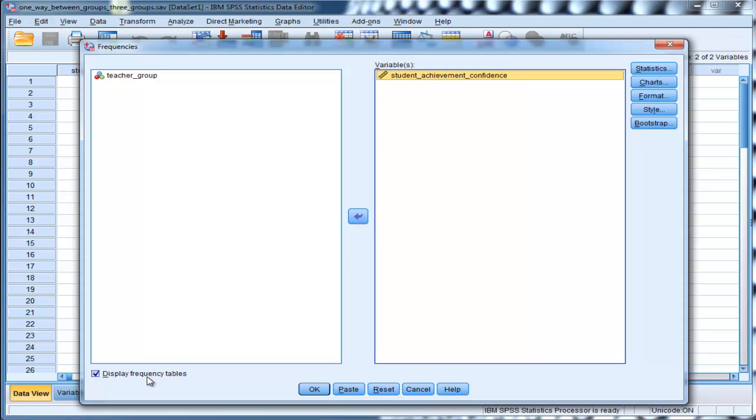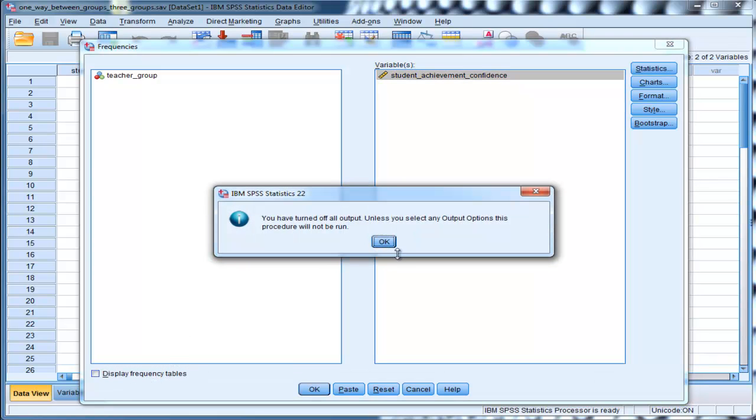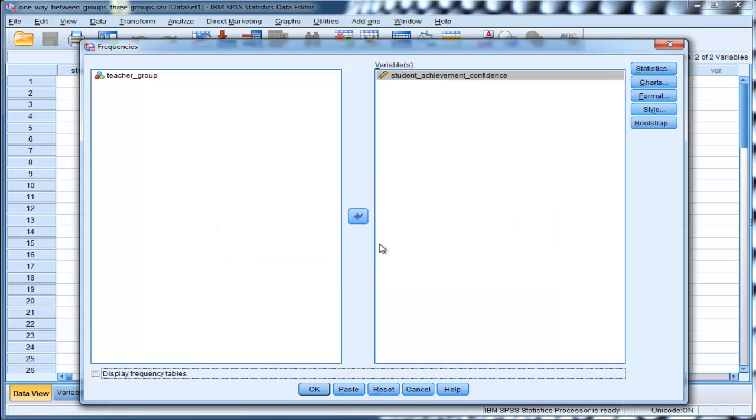Now, if you deselect display frequency tables, you'll get a prompt which SPSS says you need to select something to run something. If you run the display frequency tables, you'll get a frequency table, which often, if you have a large sample size, you don't want to do that.